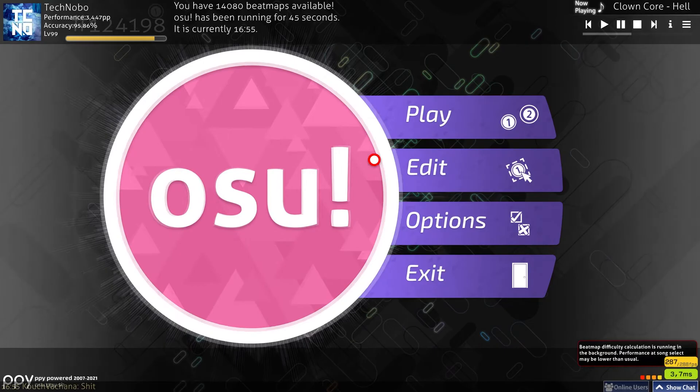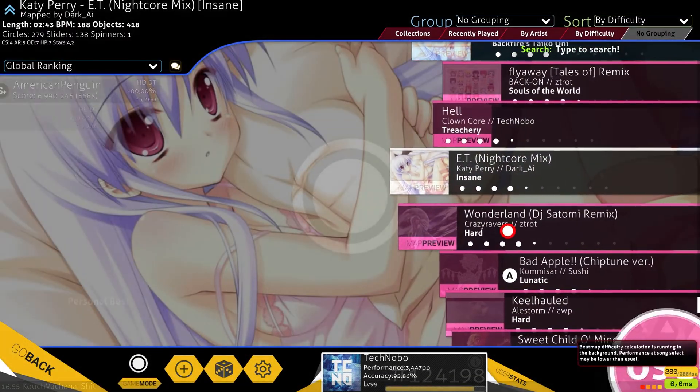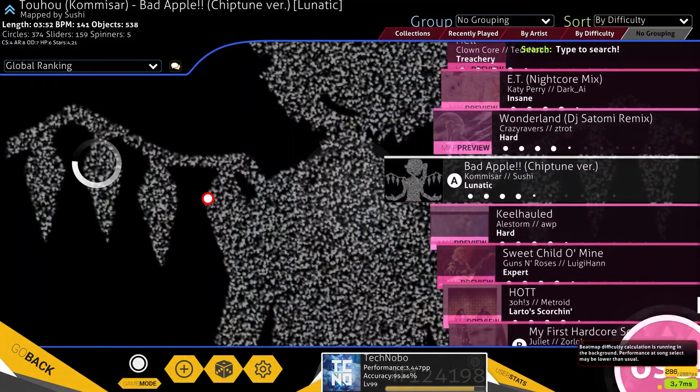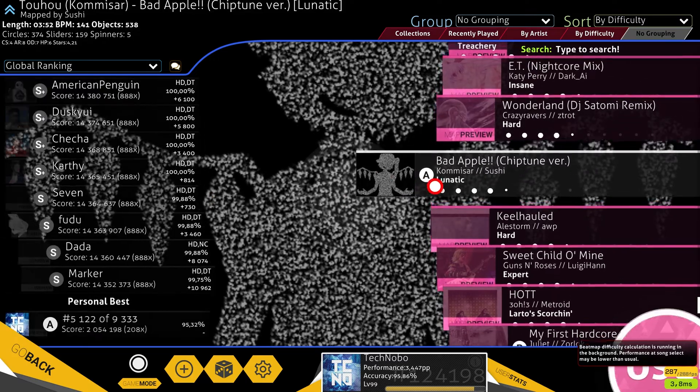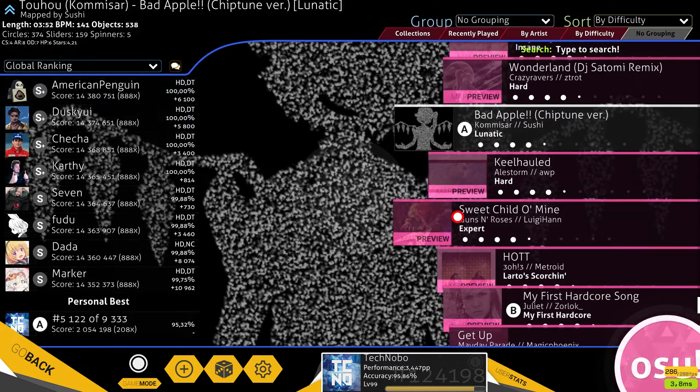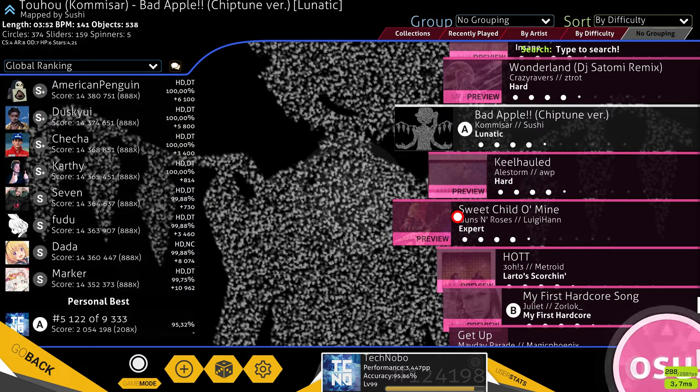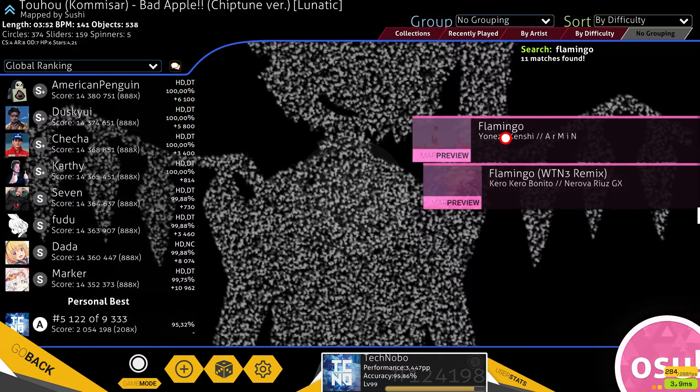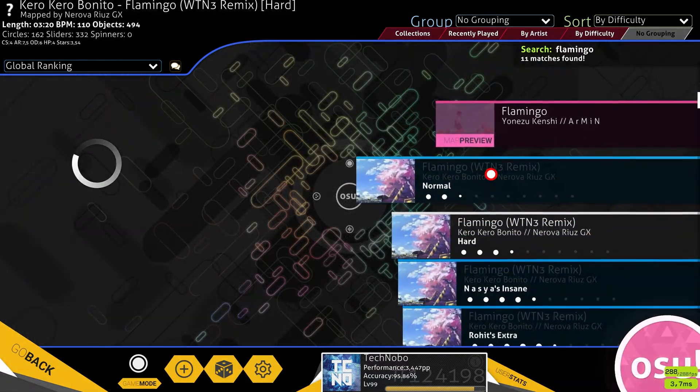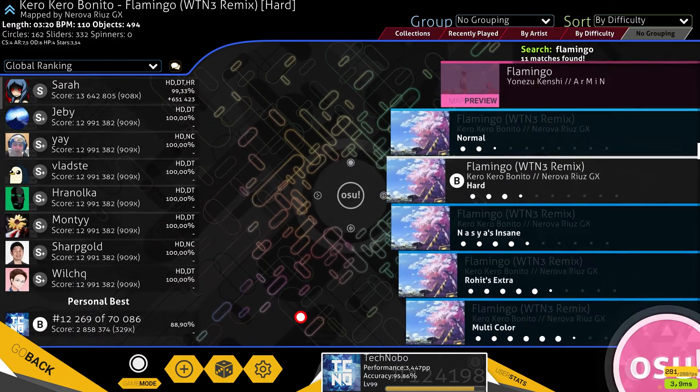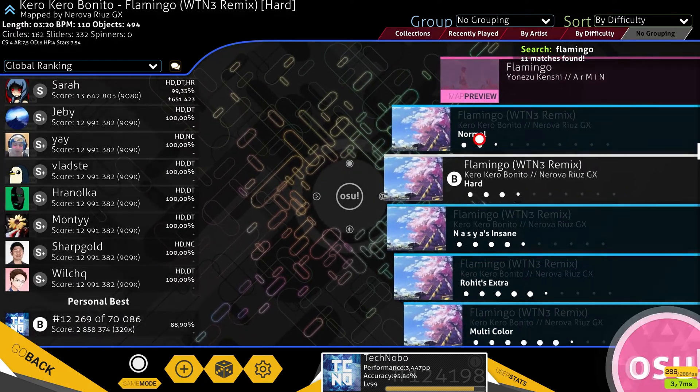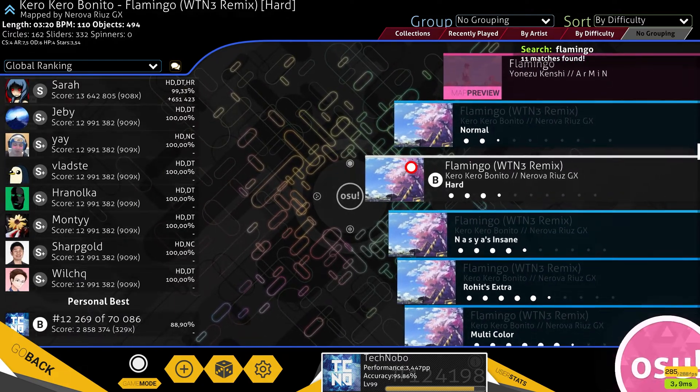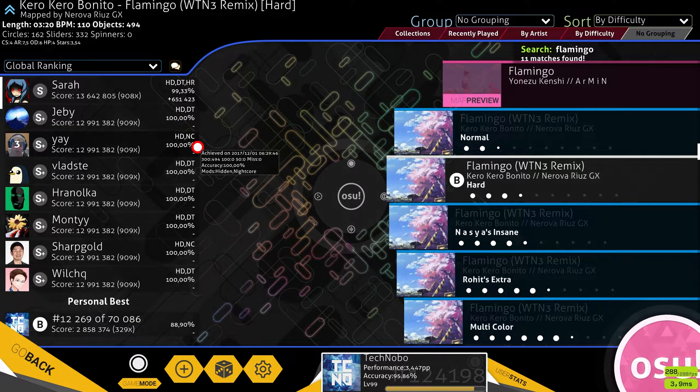If I go ahead and open up my songs folder, you'll see that usually songs have backgrounds and show up as such. Some of them will have videos. But if I go ahead and search for a song that I recently removed the background for, you'll see that when I click on it, it doesn't actually have any background. It uses the default background from your skin or the one that's currently set to the default one in Osu.